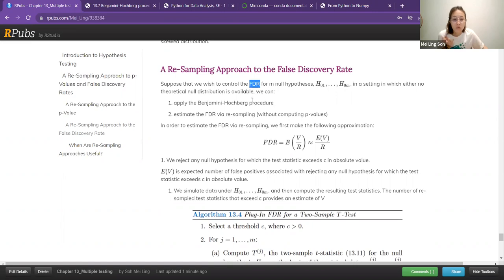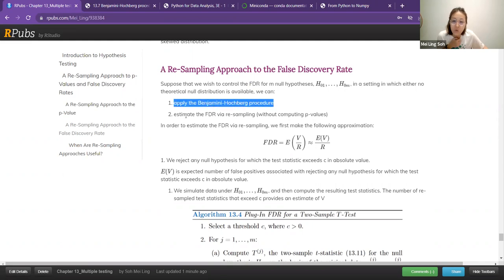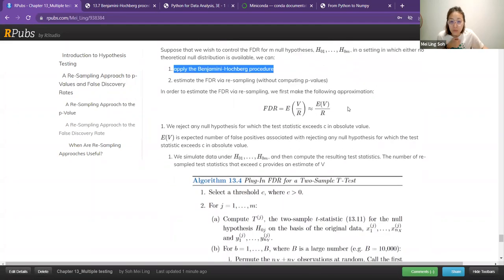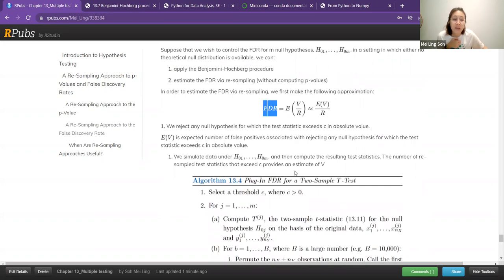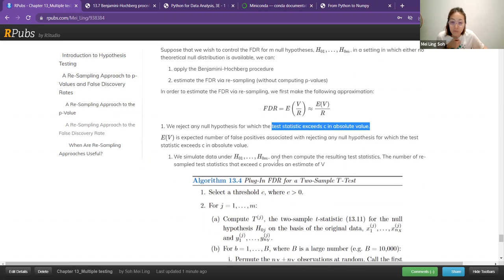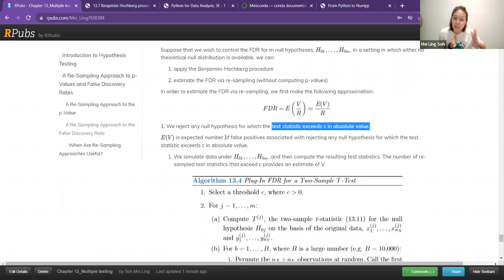If you want to control for false discovery rate and you do not have a theoretical null distribution, you can apply the Benjamini-Hochberg procedure and estimate your false discovery rate using the resampling method — you do not have to compute the p-values directly. False discovery rate is just a ratio of how many false positives there are versus all the number of positives. We will have something called a C value — you select a threshold C, which is dependent on the researcher, based on how many false positives you want. C is a threshold you do not want the false positives to exceed.